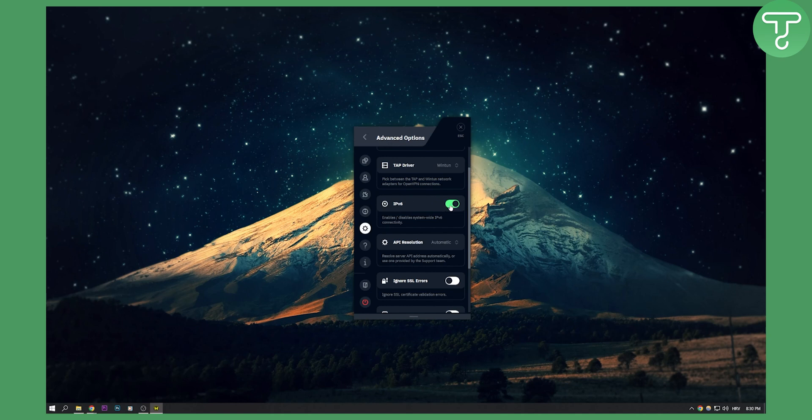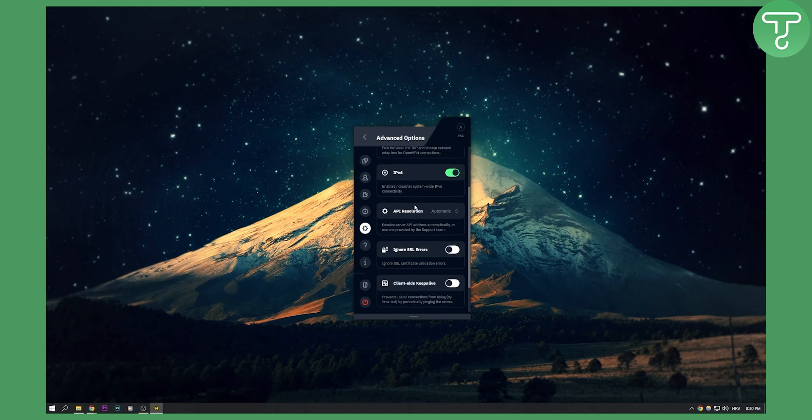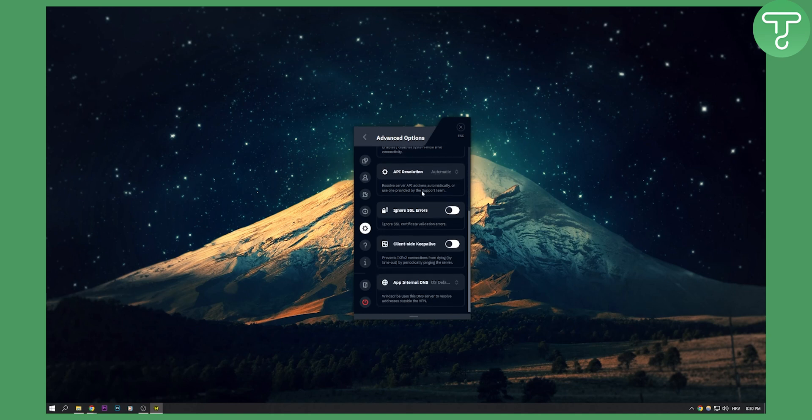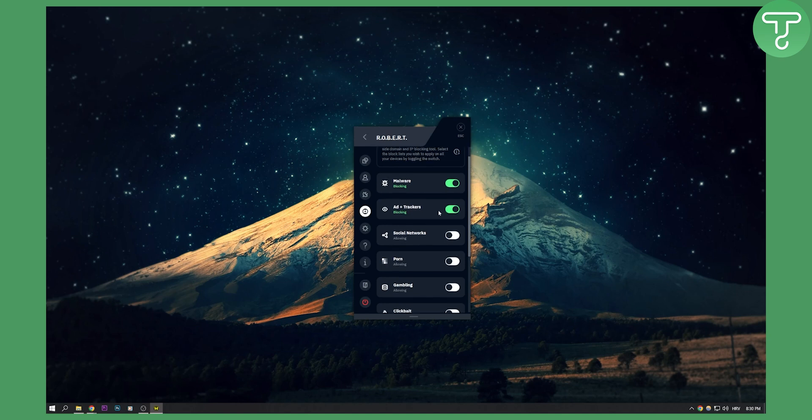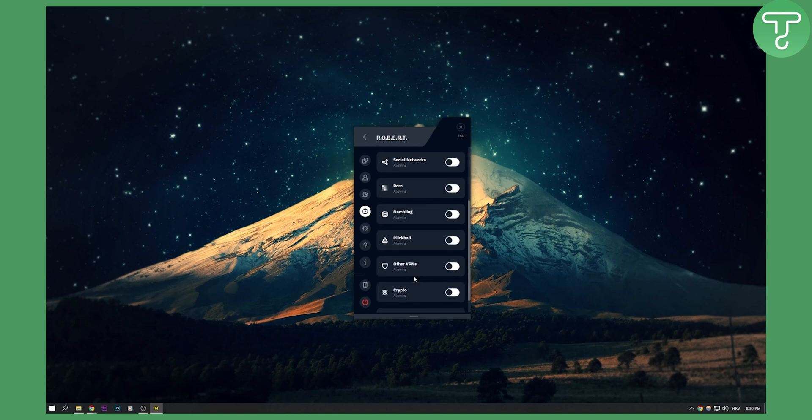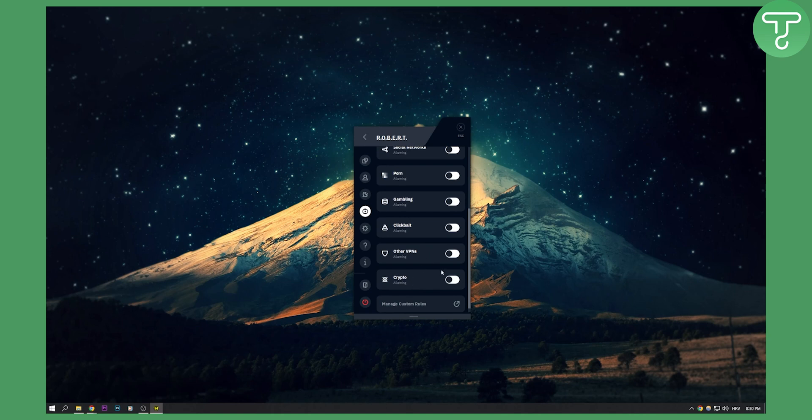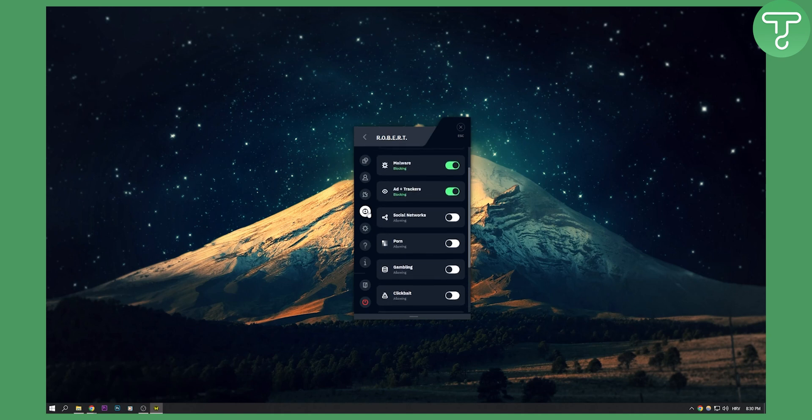Make sure that this is enabled. This is very important. And then we have malware and ad plus trackers. Make sure these two are enabled. You can also enable gambling and everything like that. You can see clickbait, other VPNs, crypto, stuff like that. So make sure that you also enable that connection.